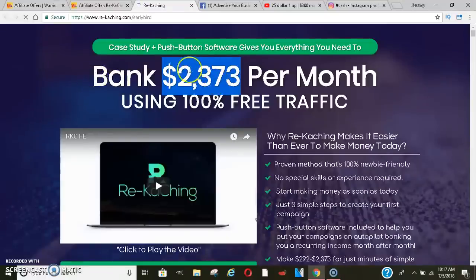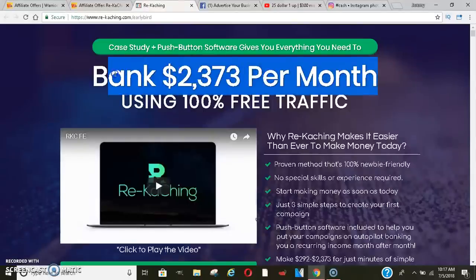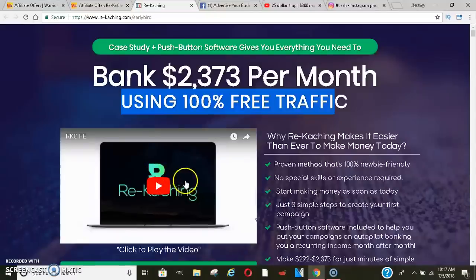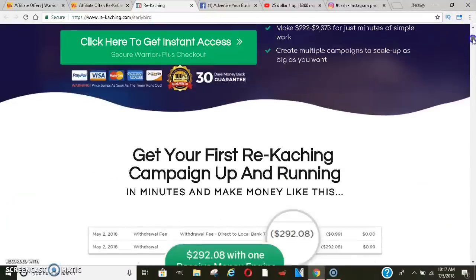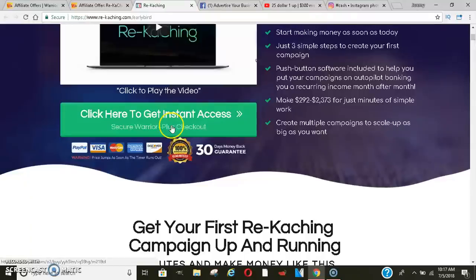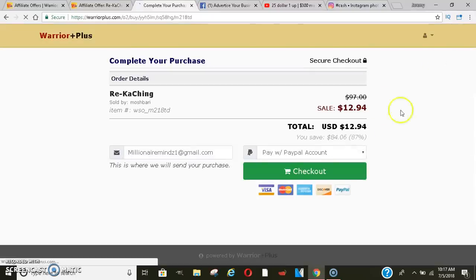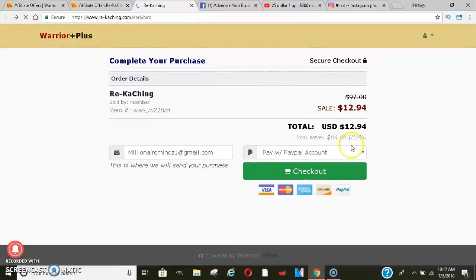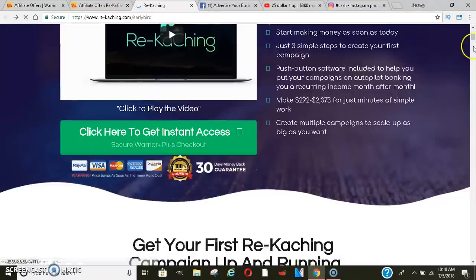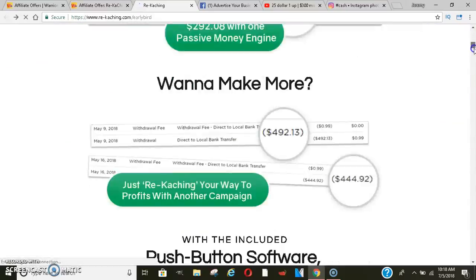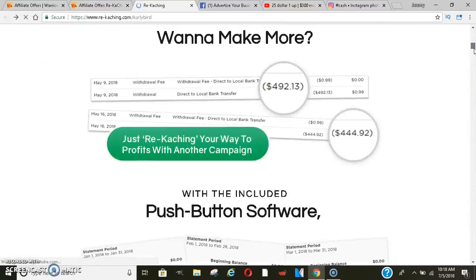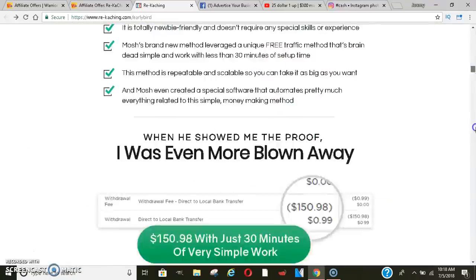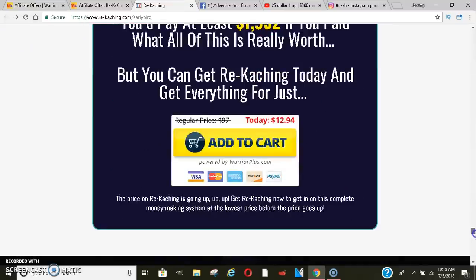It says bank $2,373 per month. Like immediately, that's going to catch somebody's attention when they look at it. And then it says using 100% free traffic so they'll watch the video. They'll come down here. And if they decide to go ahead and get started right here, then it will show them the price, which is $12.94. Once they buy into that, it'll take them straight through to another sales page where they can upgrade. And they continue to upgrade and get up sales until you get all those commissions. If they decline, then they'll just get the products that they order. And so they have a pretty nice sales page. So this is probably one I would promote.